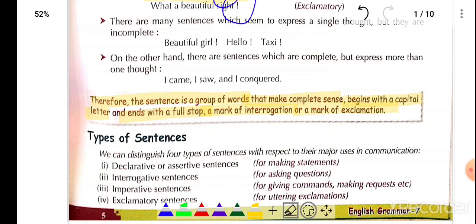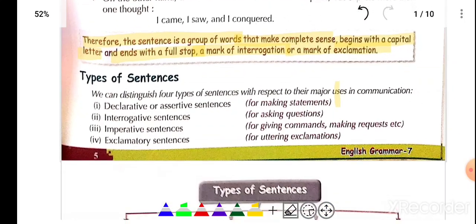Any group of words that makes complete sense — for example, 'That is a boy,' 'Here is a very big school,' 'My school name is Guru Hargobind Public Fathigarh' — these are all sentences that give complete information with no doubt. So the definition: a group of words that makes complete sense, begins with a capital letter, and ends with a full stop, a mark of interrogation, or a mark of exclamation.